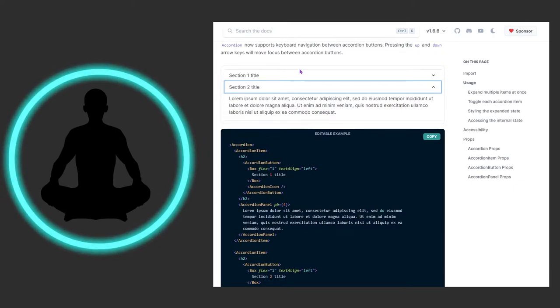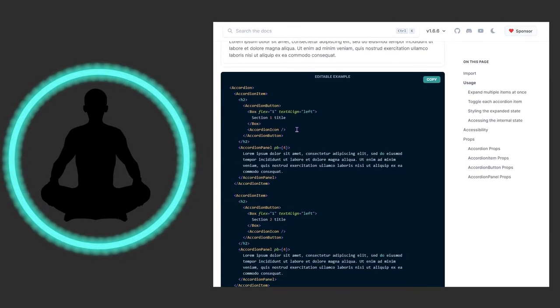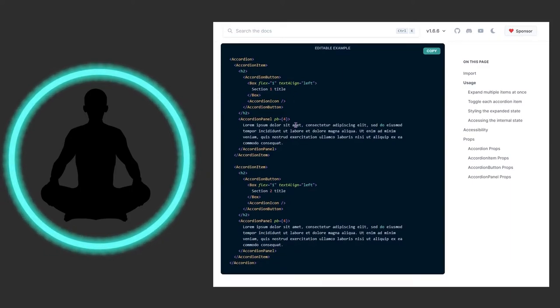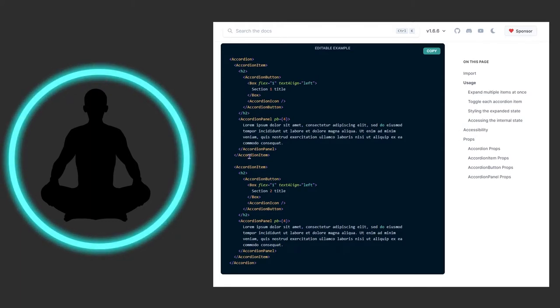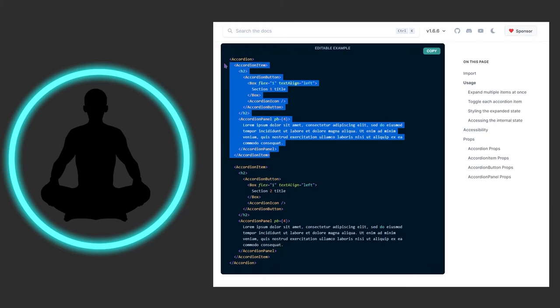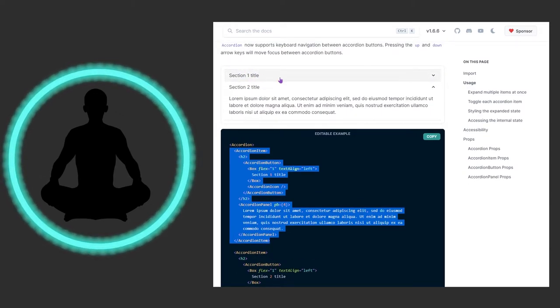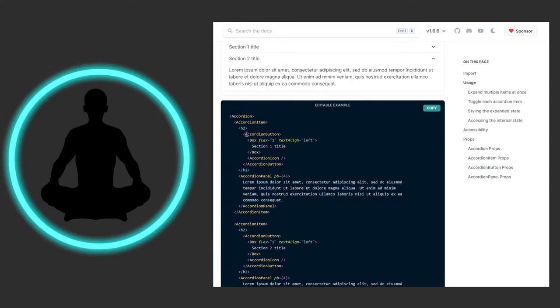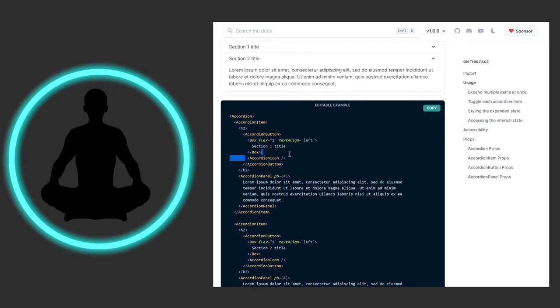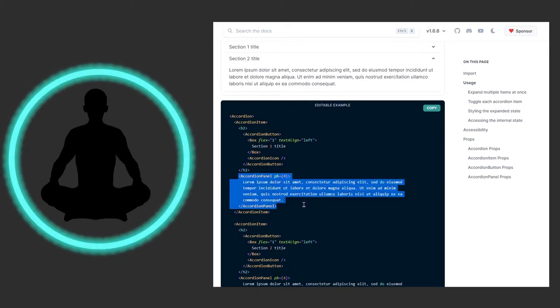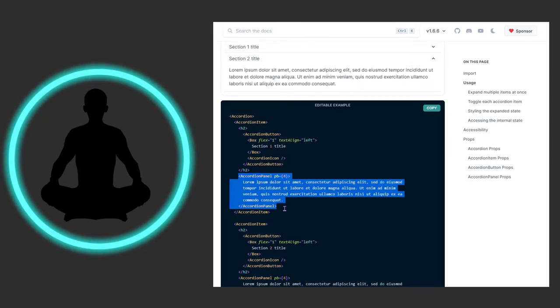To recap - the accordion wraps everything, then we have the accordion item which wraps your content for each of the panels. This is your first row, essentially. In there, you have the button, however you want to name it or style it. Never forget your accordion icon at the end, and below all that you have your panel, which is the body of the content of this entire row. Then you just copy and paste and there you go.